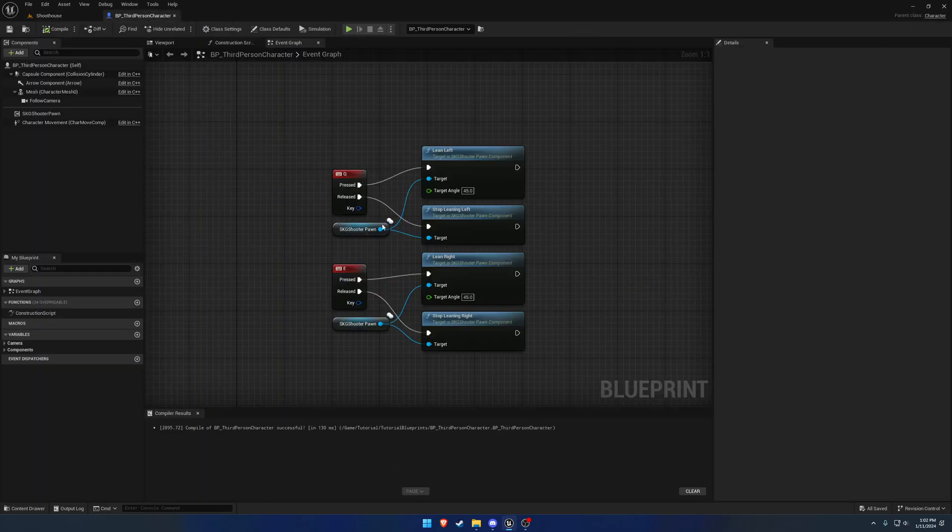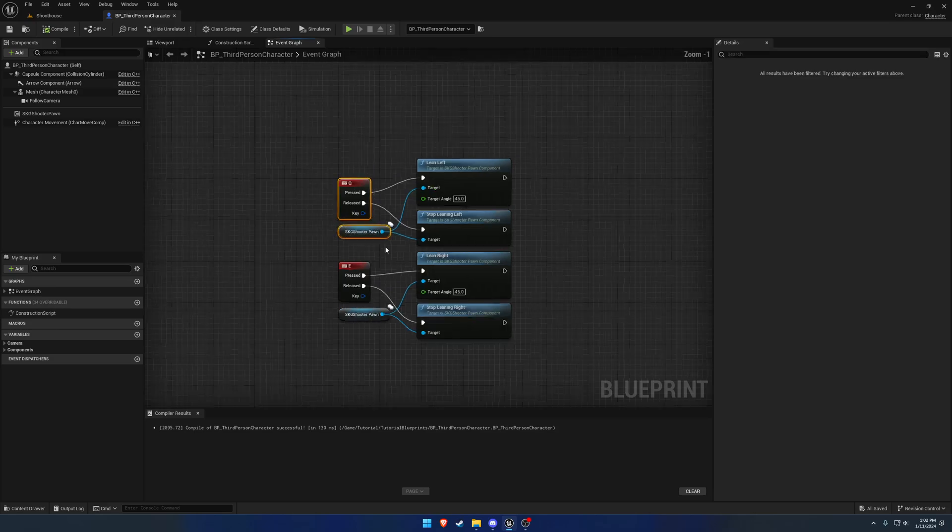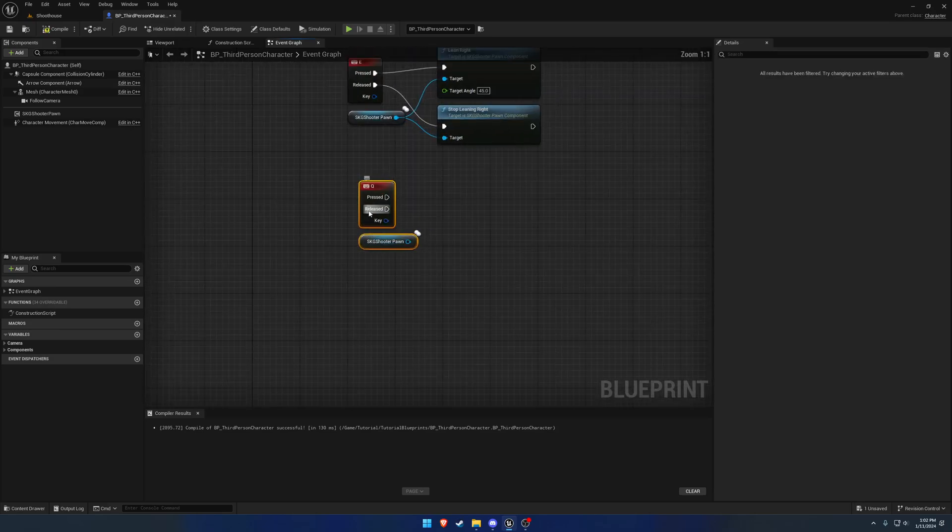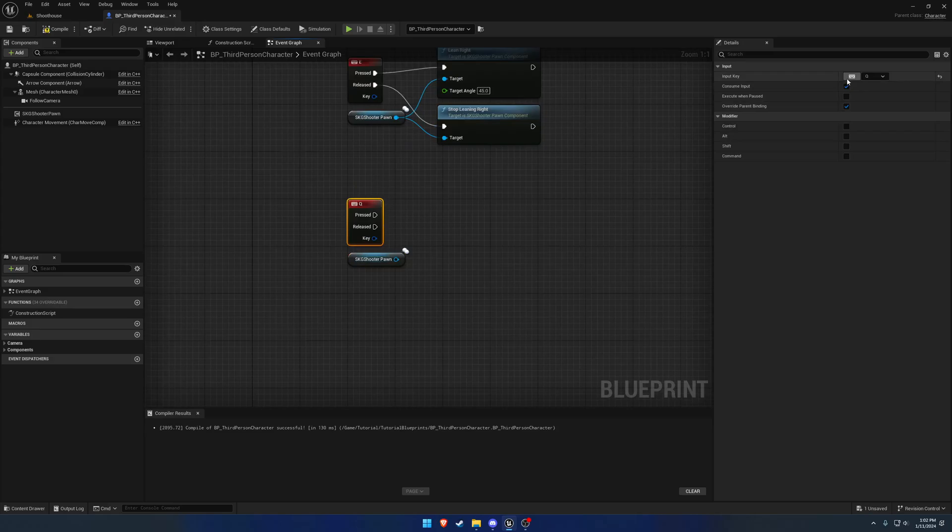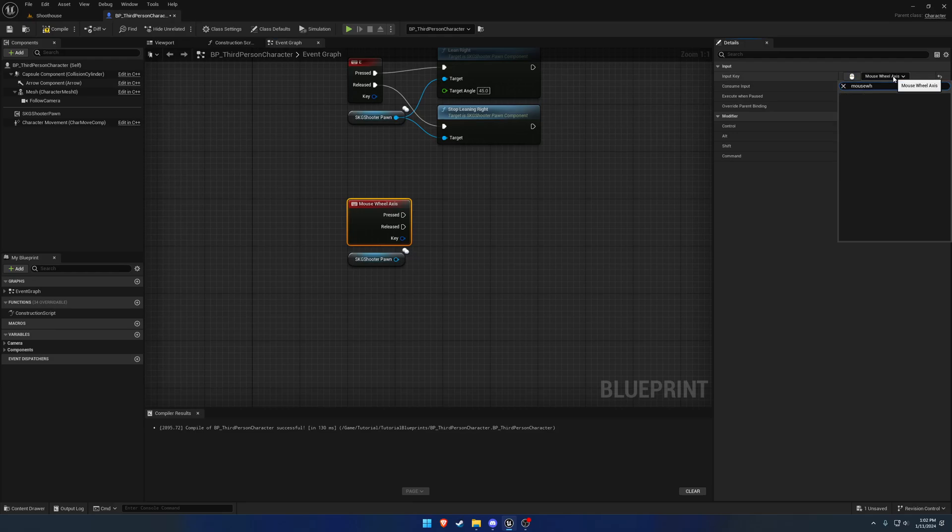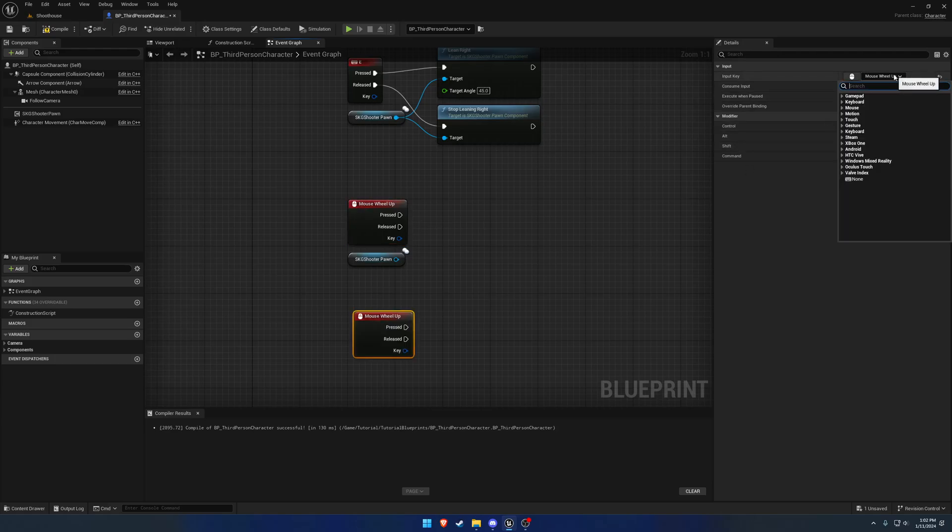Moving on, let's go ahead and we'll do mouse wheel up. Okay, that does mouse wheel axis. Mouse wheel up and mouse wheel down.